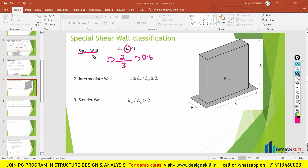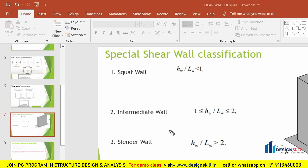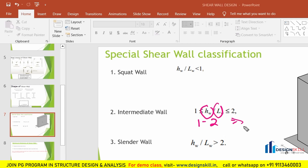Now let us move to the next type, which is the intermediate wall. As the name says, it is intermediate between a squat wall and the cylinder wall. If the height to length ratio of the shear wall is between 1 and 2, then we call it an intermediate wall. For example, a shear wall with height 3 meters and length 2 meters gives a ratio of 1.5, so it is an intermediate wall.